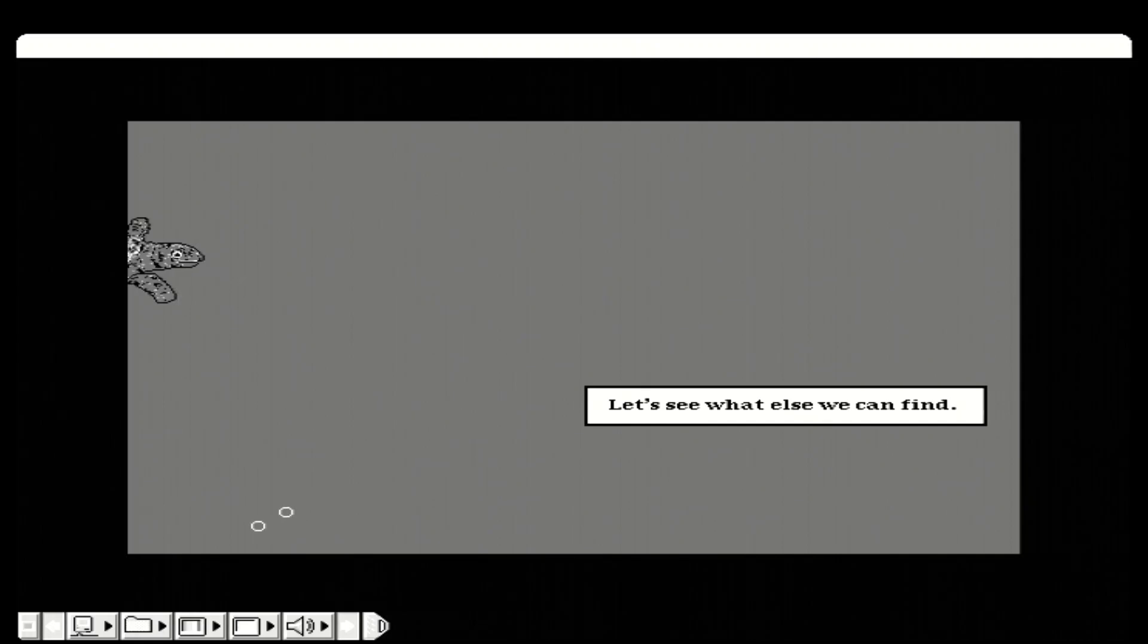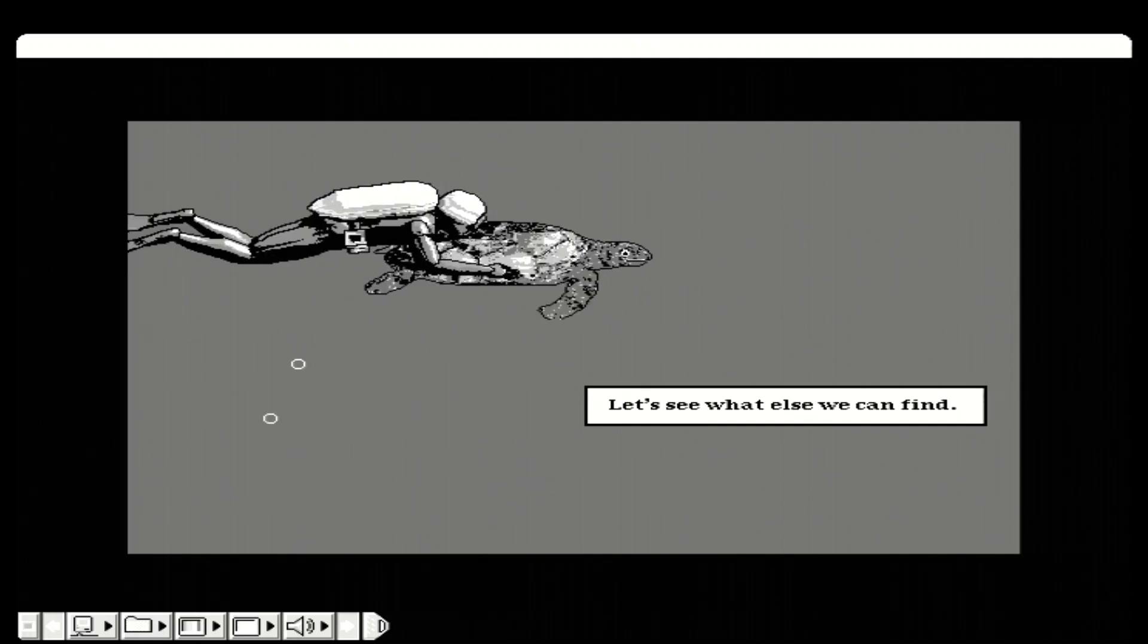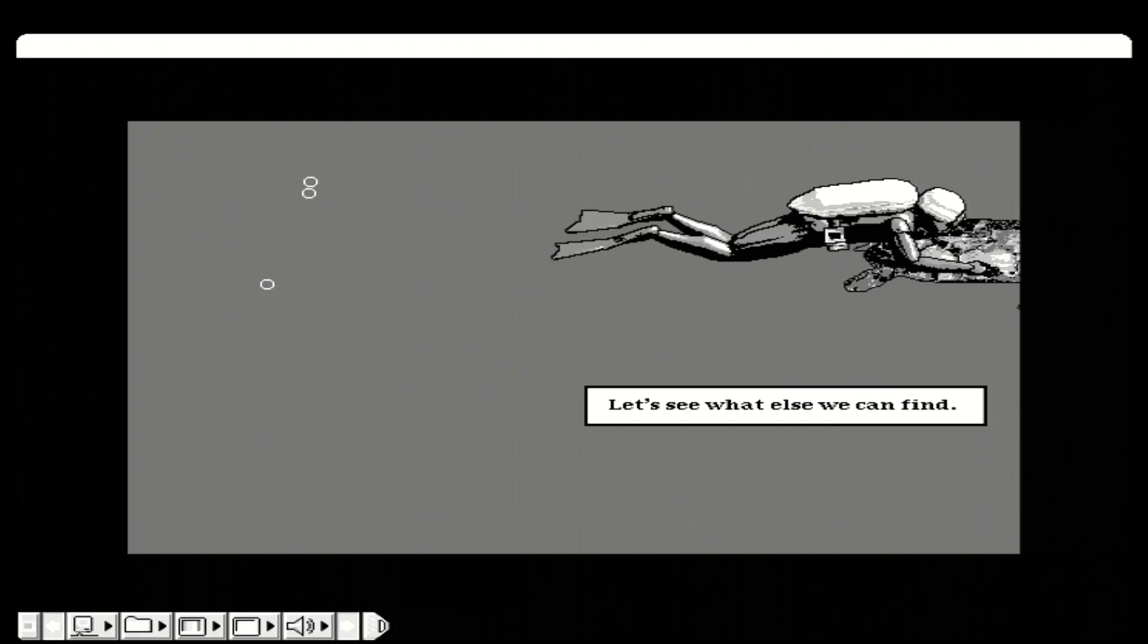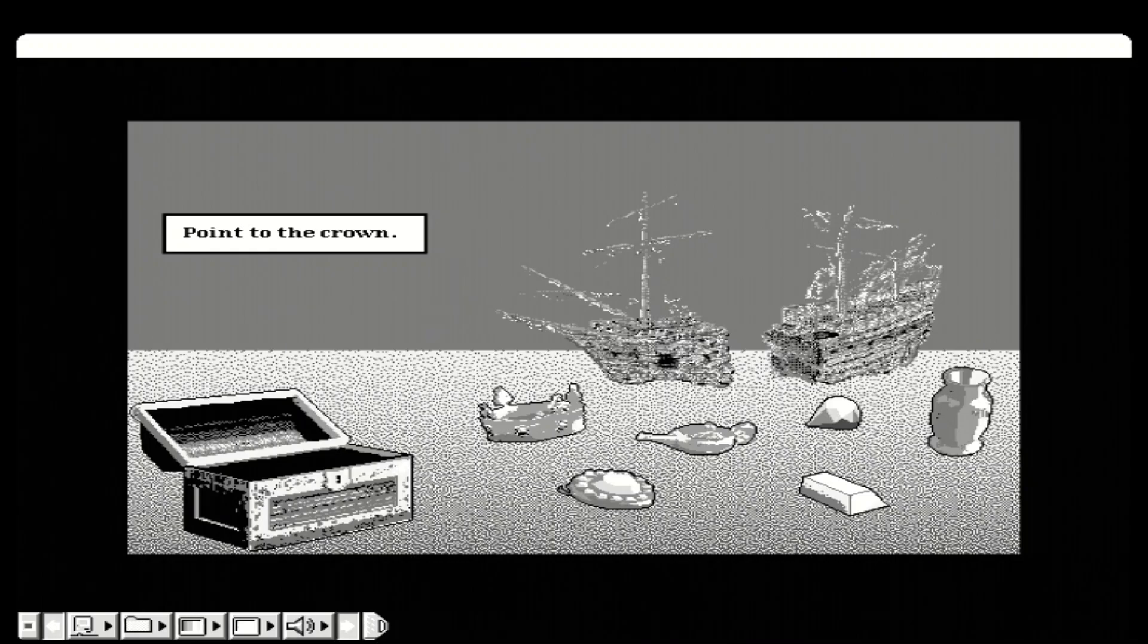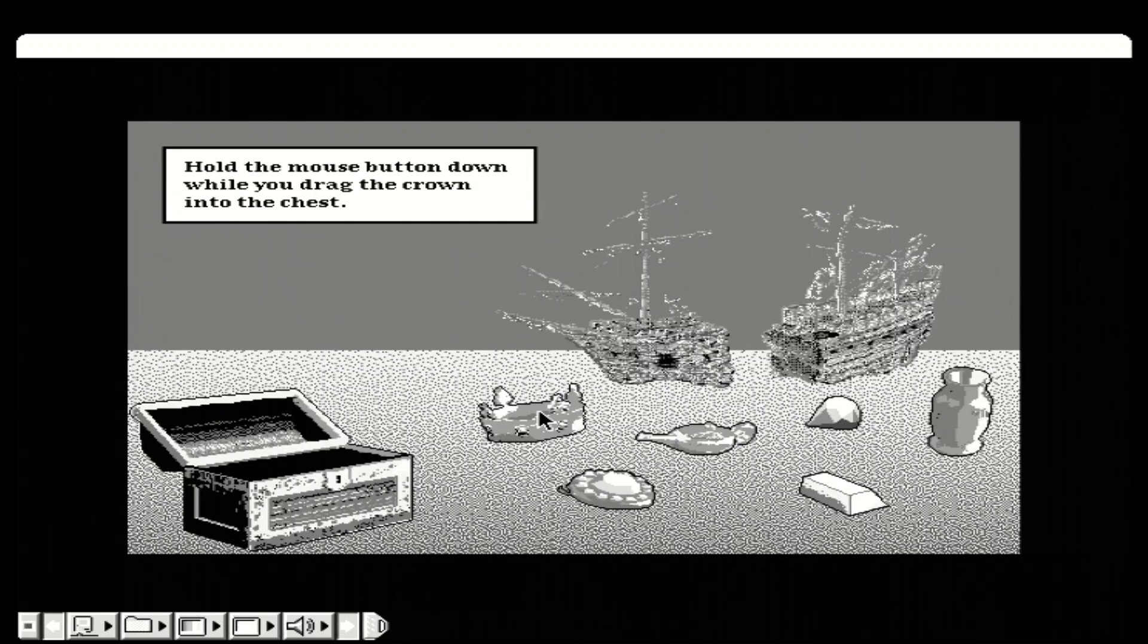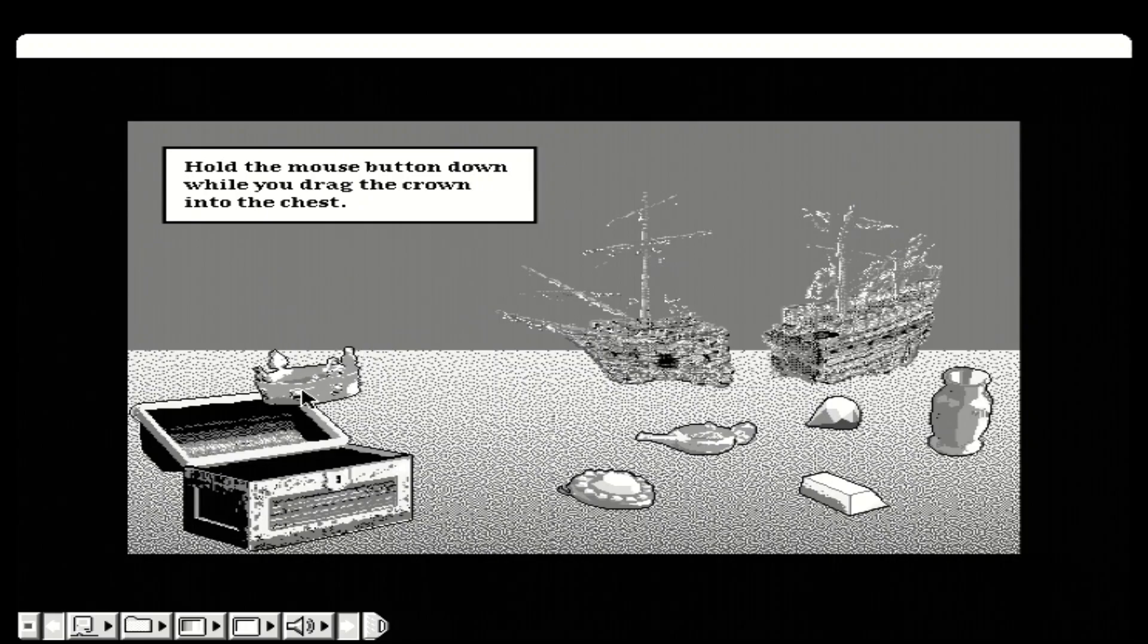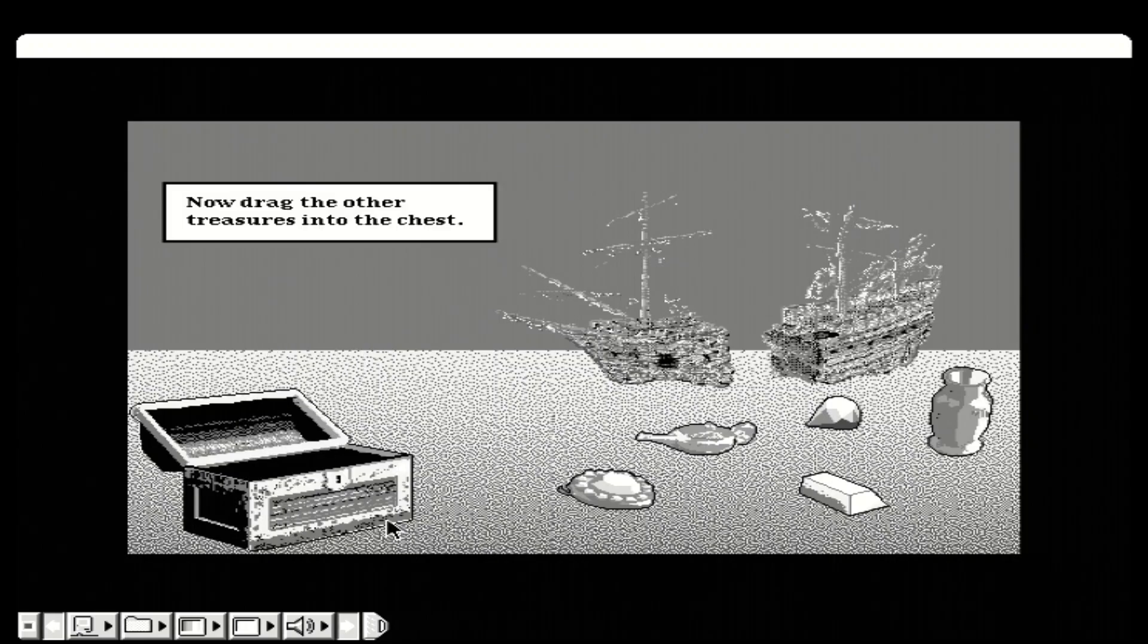Now click the mouse button. Let's collect the treasures. Point to the crown. Hold the mouse button down while you drag the crown into the chest. Now drag the other treasures into the chest.